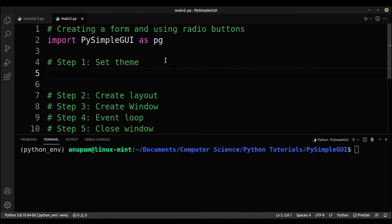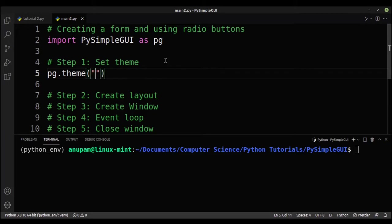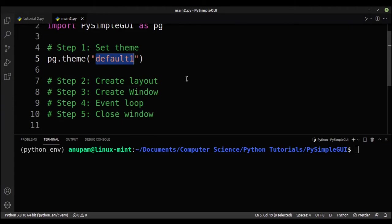The first step is to set the theme. I'll be using the DefaultOne theme, which looks quite nice. The function is sg.theme() and we pass in the string 'DefaultOne'.